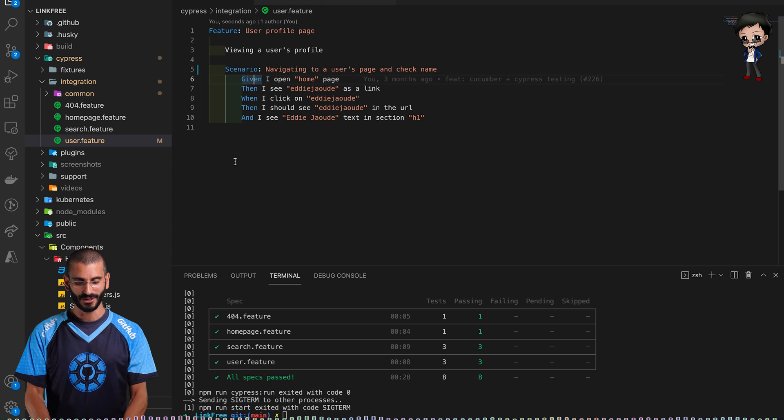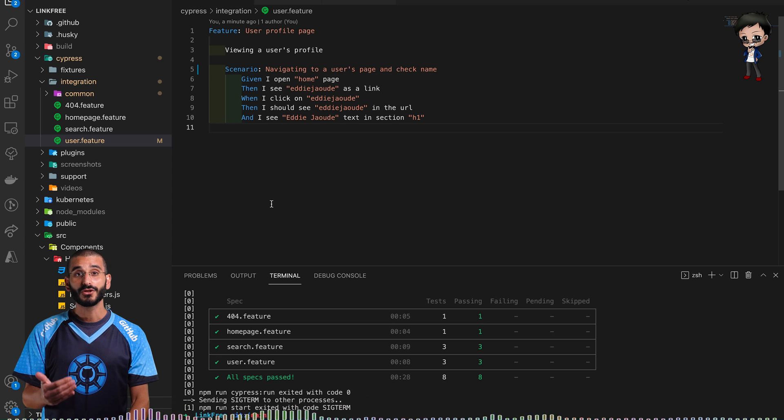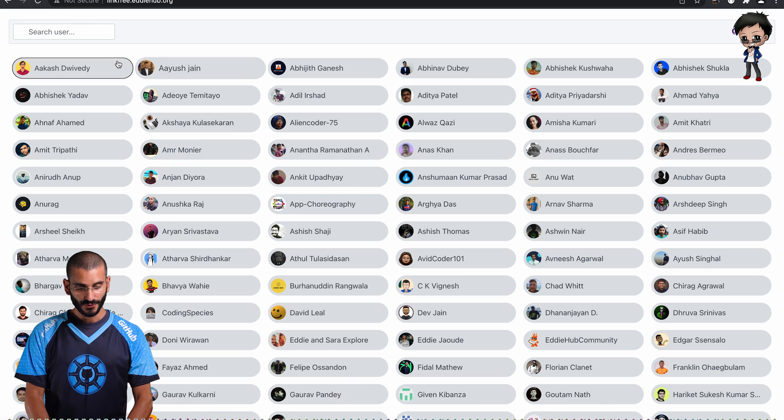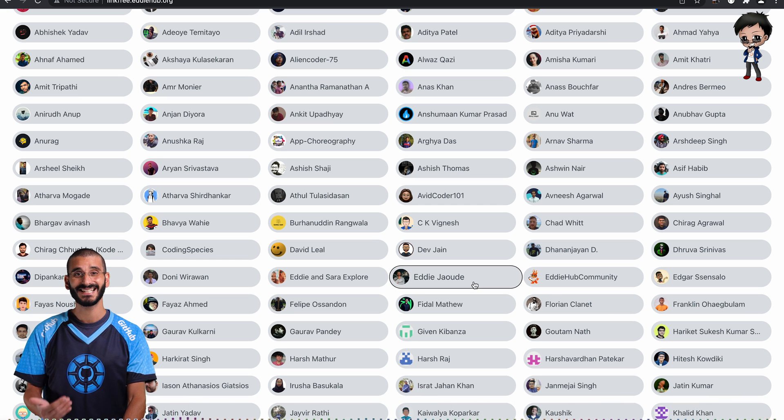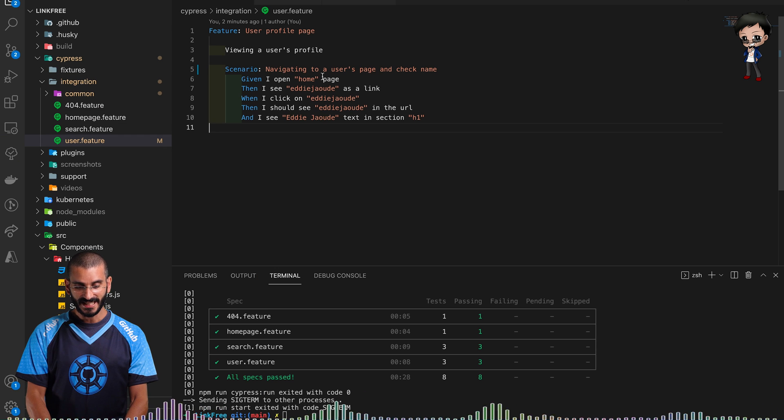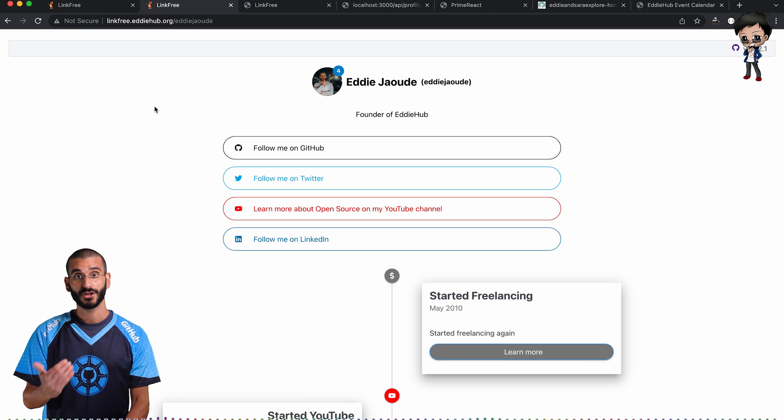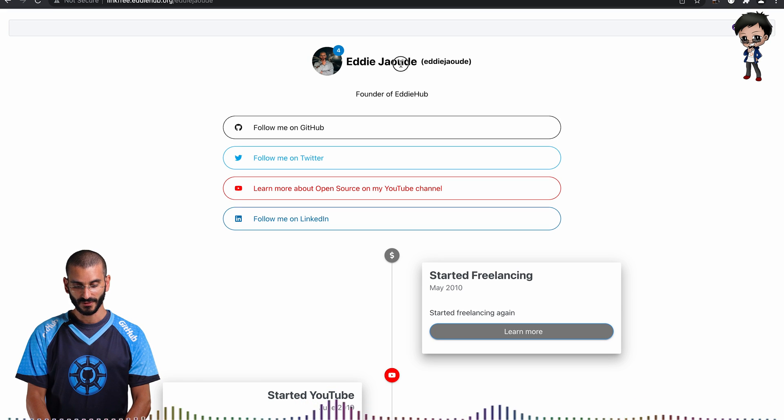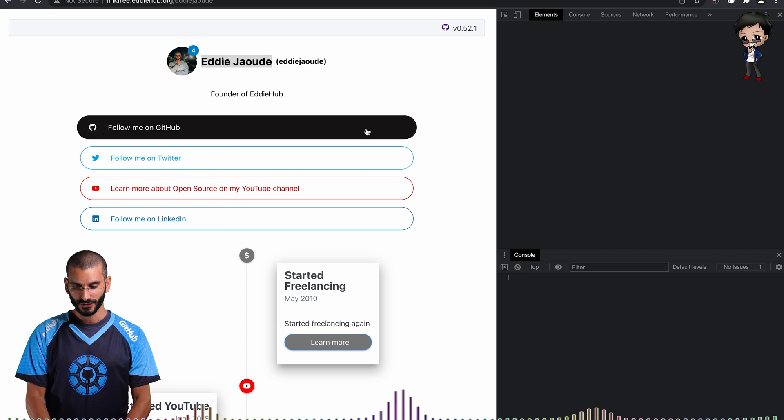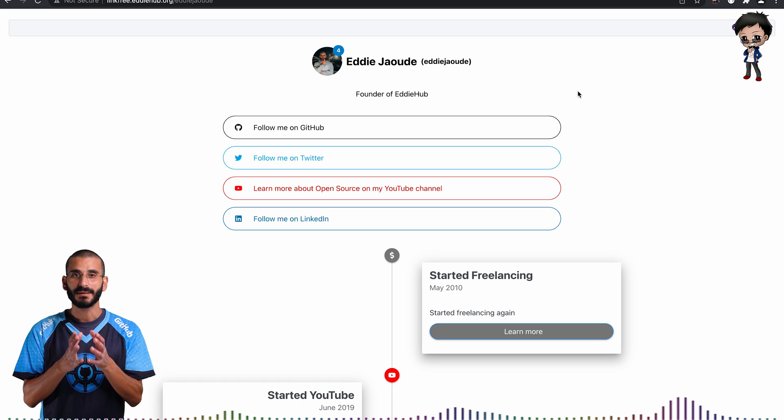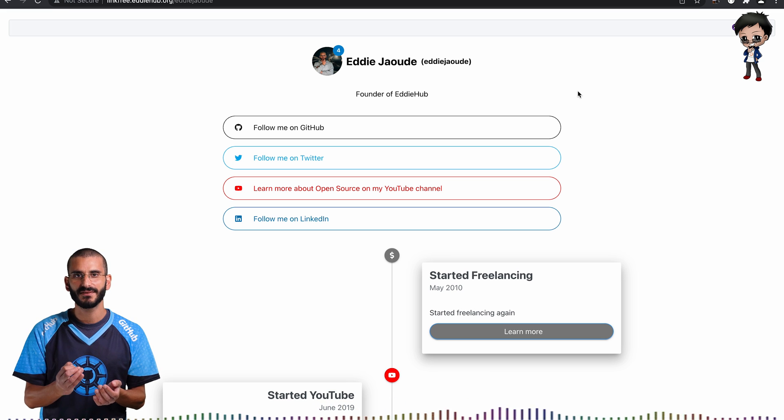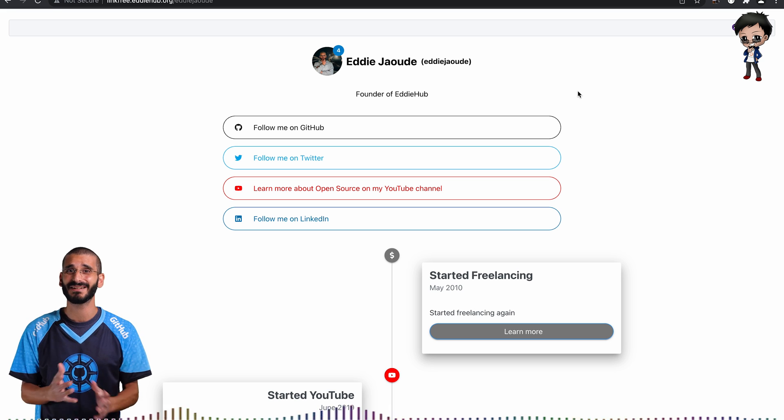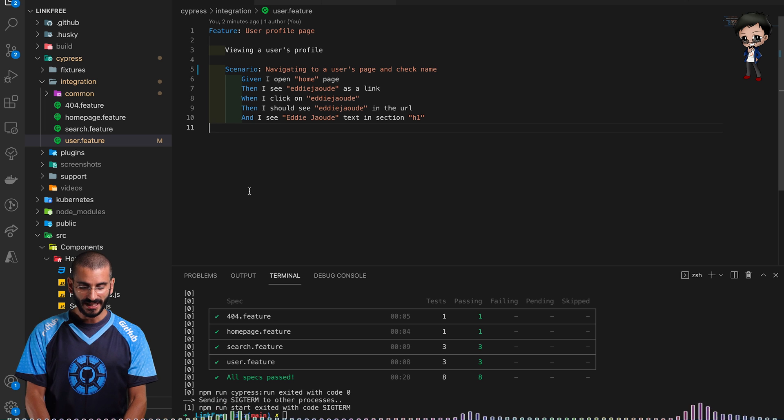I want to take you through it and then we're going to add two more scenarios. Here we say given, so the structure of a cucumber test is given when then. Given certain situation, when I perform certain action, then I expect a certain outcome. So here we go: given I'm on the home page, then I see the Eddie Jaoude as a link. If we go to the browser we can actually follow through these steps ourselves. Eddie Jaoude should be alphabetical, there you go. When I click on Eddie Jaoude, then I should see Eddie Jaoude in the URL. And I see Eddie Jaoude text in the section H1. If we did an inspect this would be a H1. You can get very specific in your testing but it does become more brittle. It's finding that boundary without being too specific but being specific enough to add value.